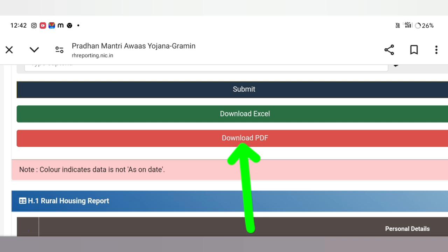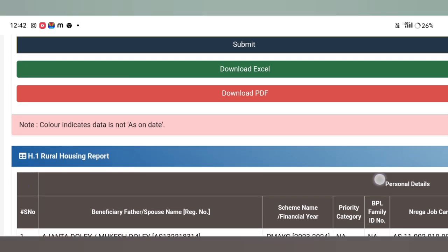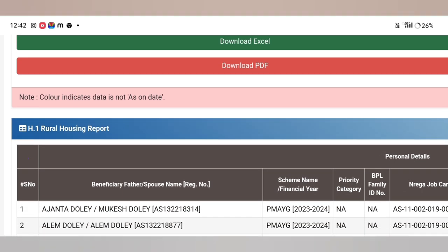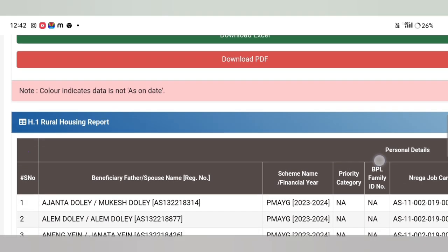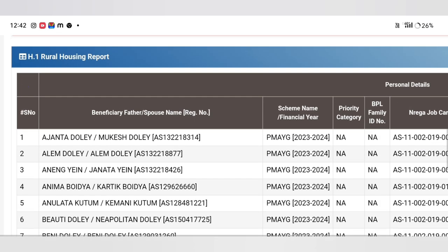Download the video, click on the front option. I am going to see you in the next video. Thank you.